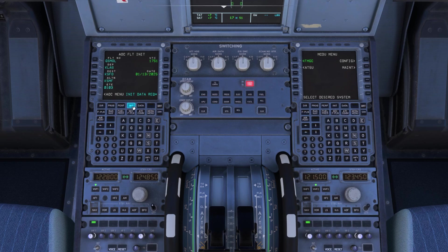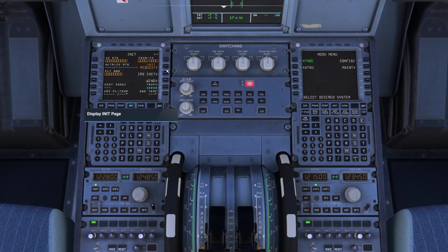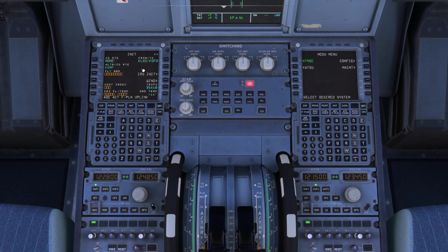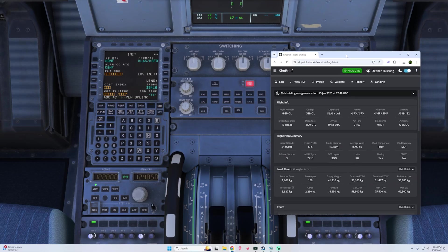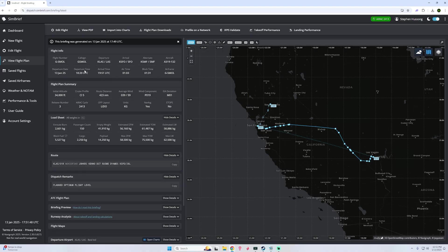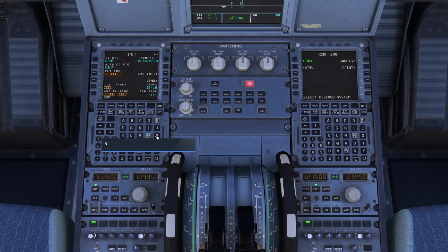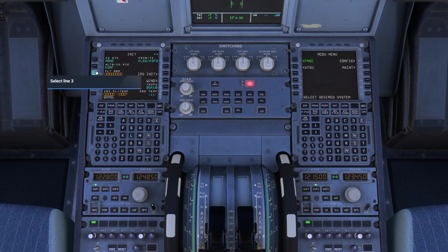You can then go over to the initialization screen and we'll do the same thing here — do the initialize request and that gets populated here as well. Now for a flight number: I did not create one in my SimBrief, but if I bring SimBrief back up you can see my call sign is GSMOL. So we will just put GSMOL into our flight number.